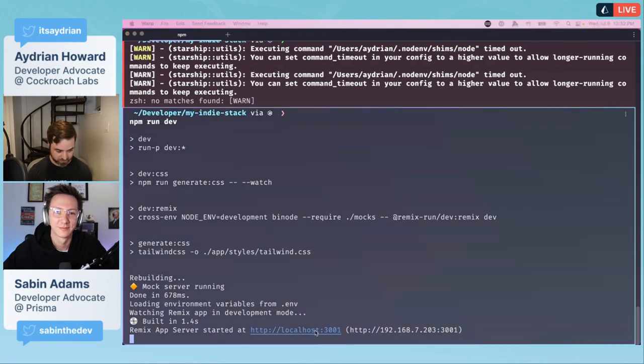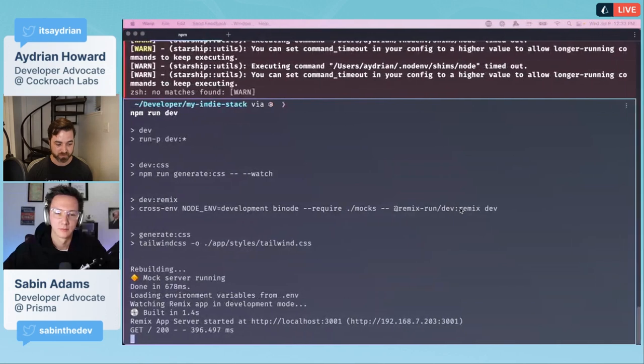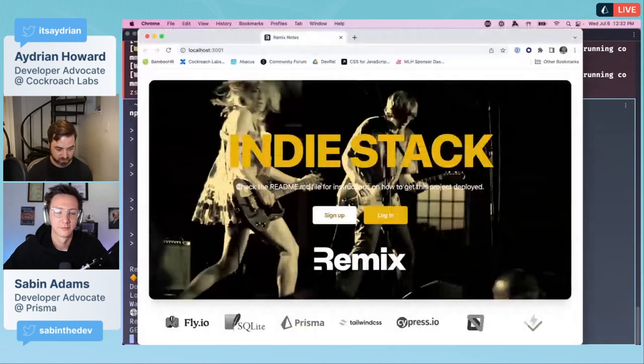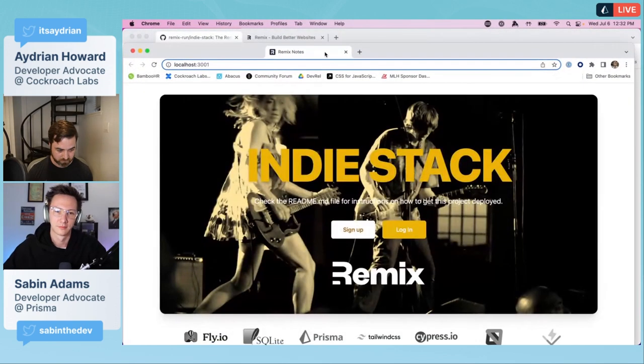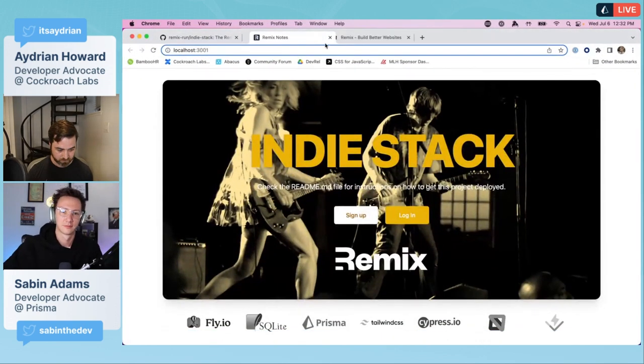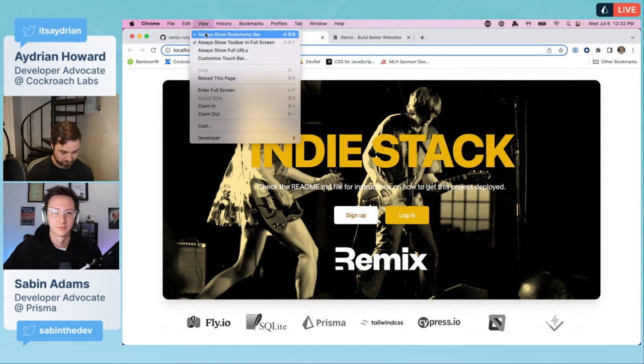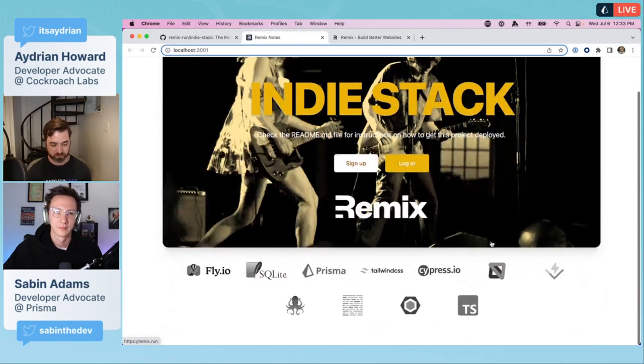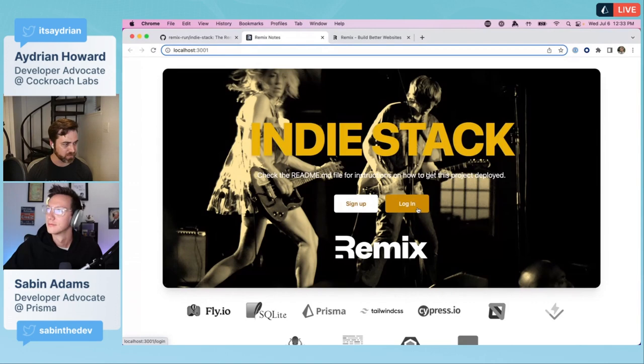It's going to start up a little developer server, doing things, generating CSS. We are done. If we click on this, it's going to open in the wrong screen, but we end up with a little site.